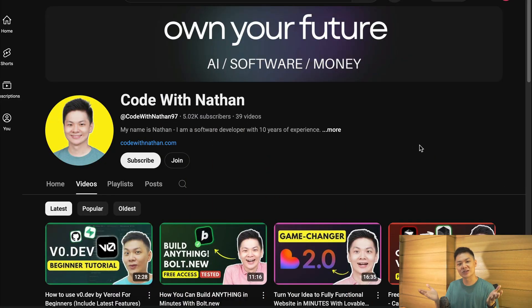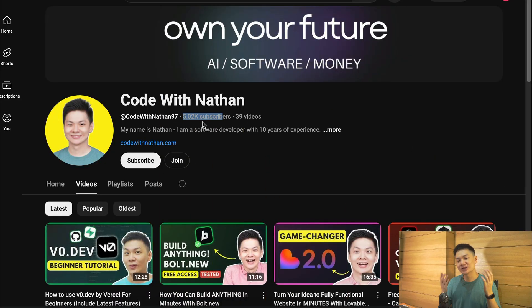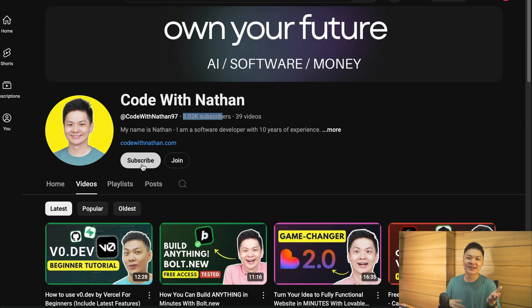Before we get into the exciting part, please don't forget to subscribe to my YouTube channel. Just click on the subscribe button down below, and please help me reach 100,000 subscribers by the end of this year, as it will mean a lot to me, making me feel more excited to create useful videos just like this one.